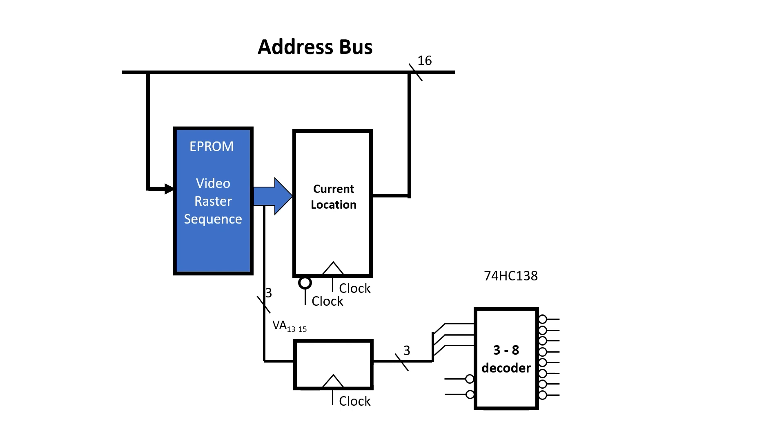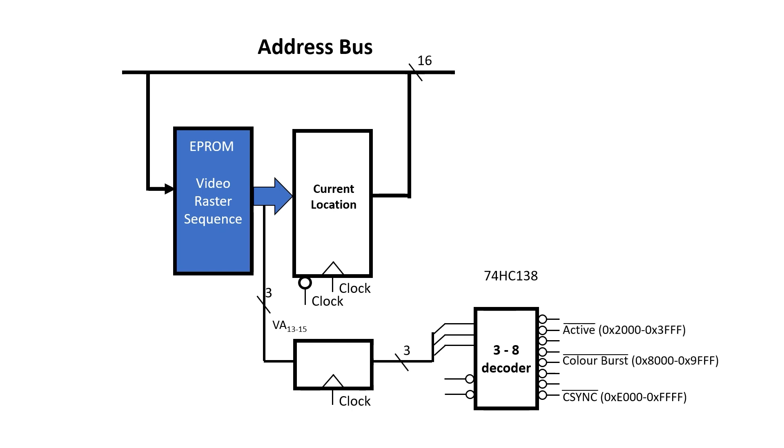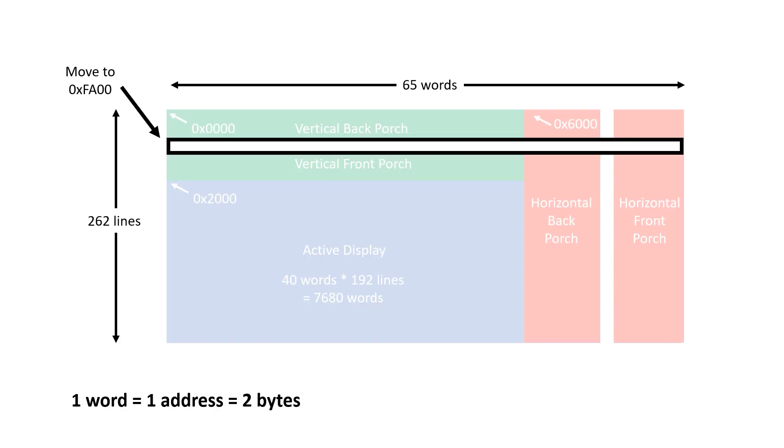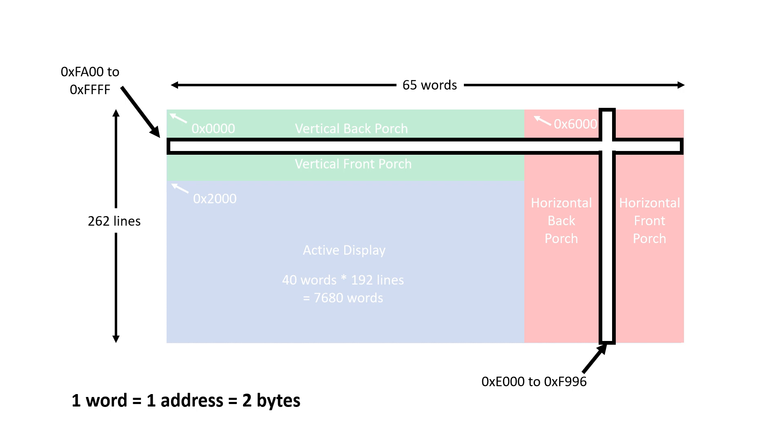The output of this flip-flop then goes into a 74HC138, and this is a 3-8 decoder. If I take the 8th output, this will go low whenever the video address is in the range E000 to FFFF. So I'm going to use this as my combined sync signal. But it also means I can tap off 2000 to 3FFF, which is my active signal. And I can also tap off a color burst and a wide character signal. So what I'm going to do is place our VSYNC signal right at the top of the addressing range, from FA00 to FFFF. This means our sync signals will be in the range of E000 to FFFF.